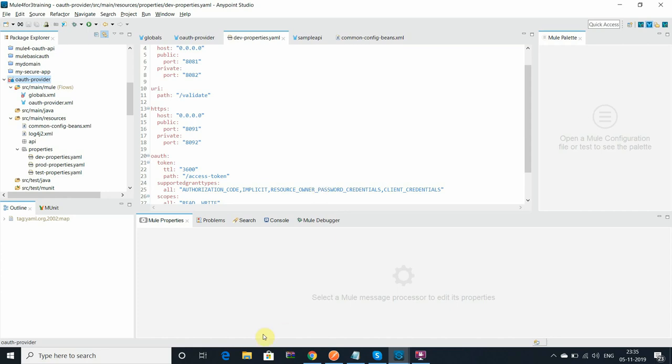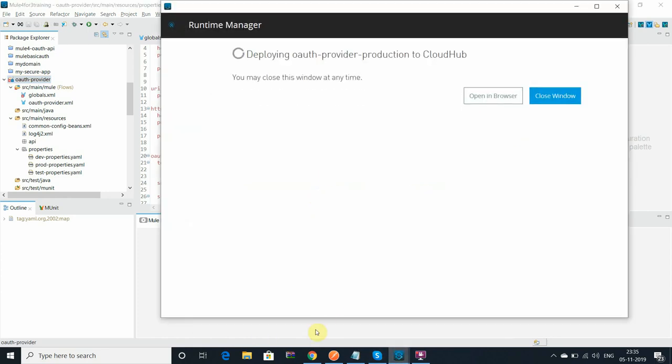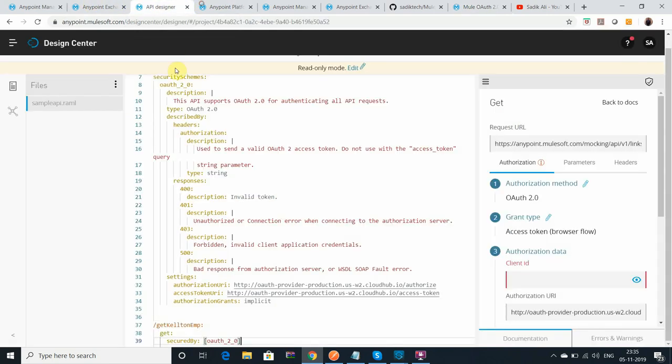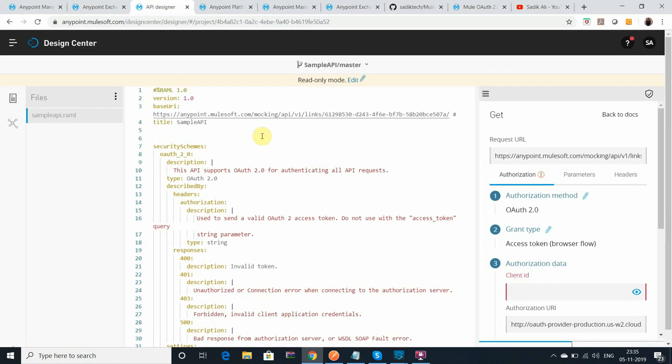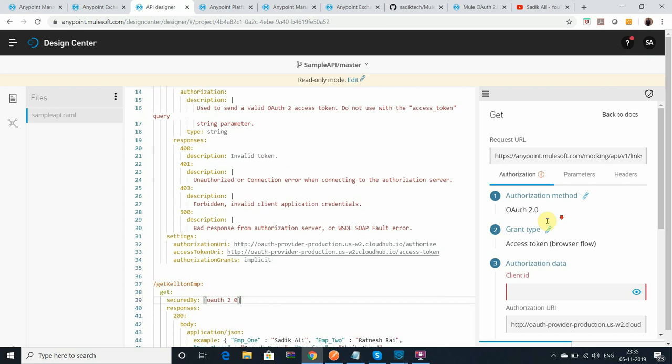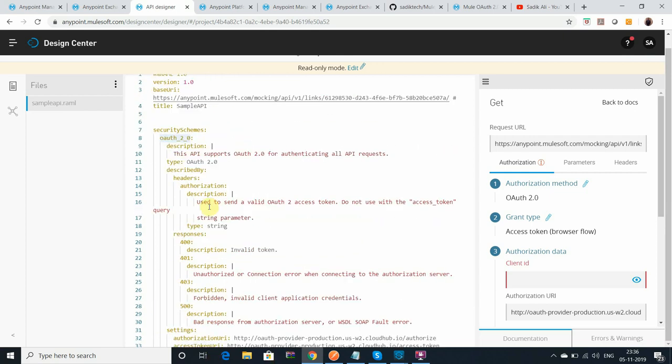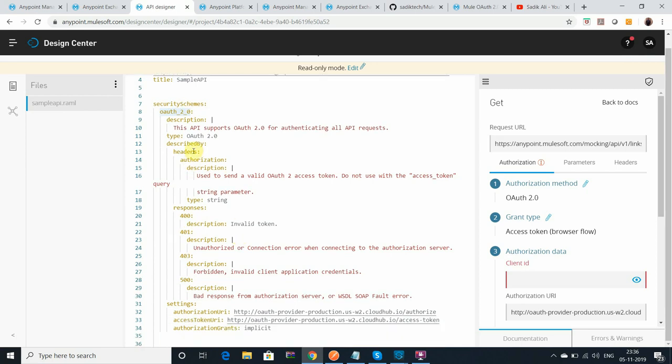Let's go to configure the API. I have designed one API, that is the sample API, and just have one resource: get filter employee. And I've configured the JSON. This is the OAuth policy - the security schema I have configured. The header is authorization, and the URL for the OAuth order I have configured authorization and access token.